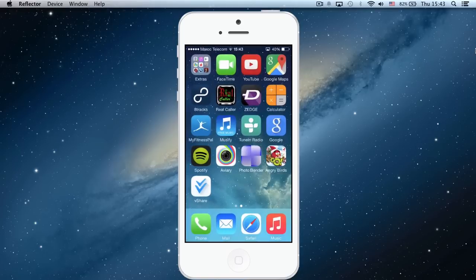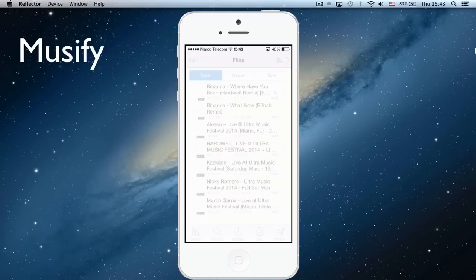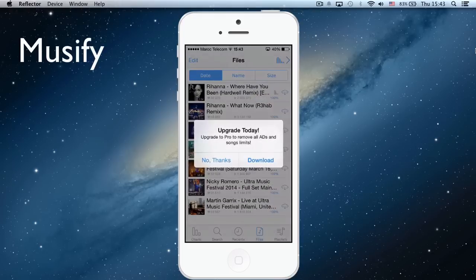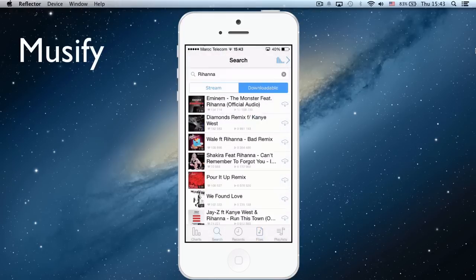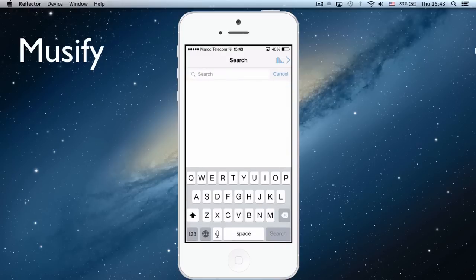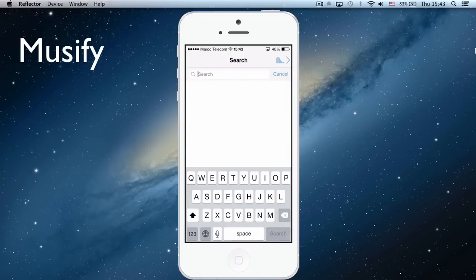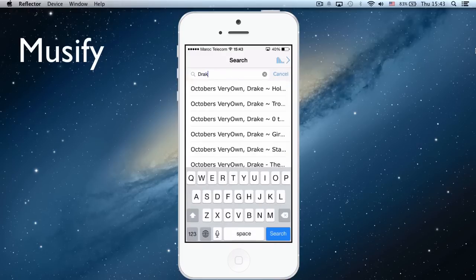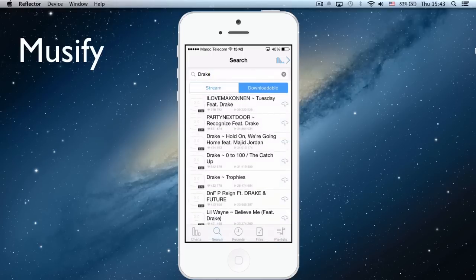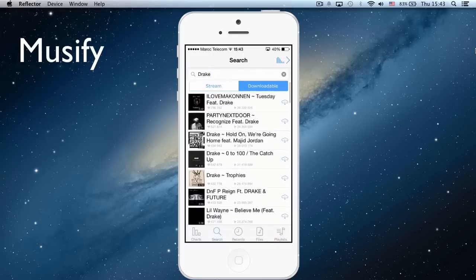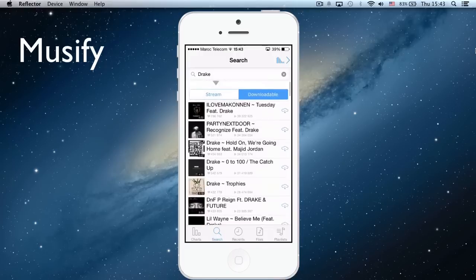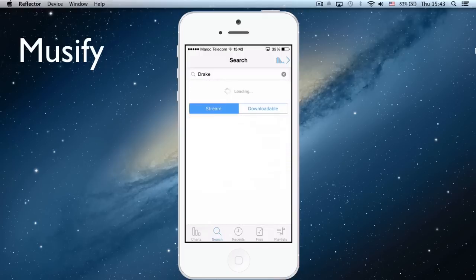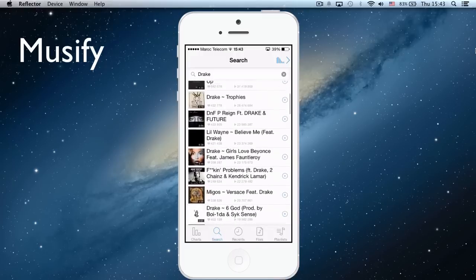In Musify, you can for instance search for Drake. And this is all the Drake music.